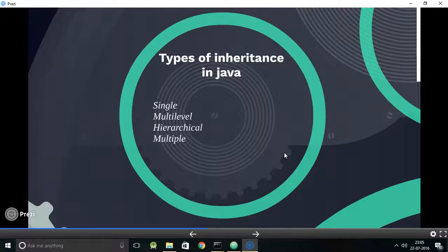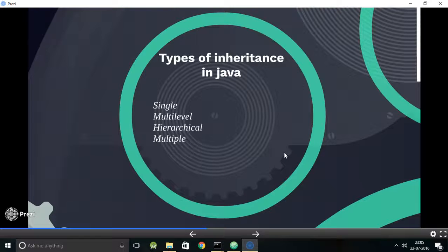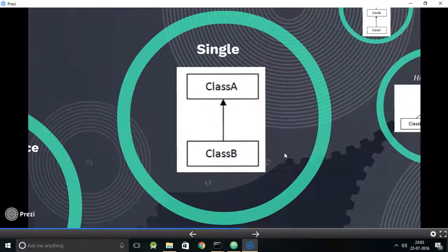What are the types of inheritance in Java? The first type is single inheritance, the second is multi-level, the third is hierarchical, and the fourth is multiple inheritance — of which multiple inheritance does not exist in Java, and I will tell you why in a later part of this presentation.